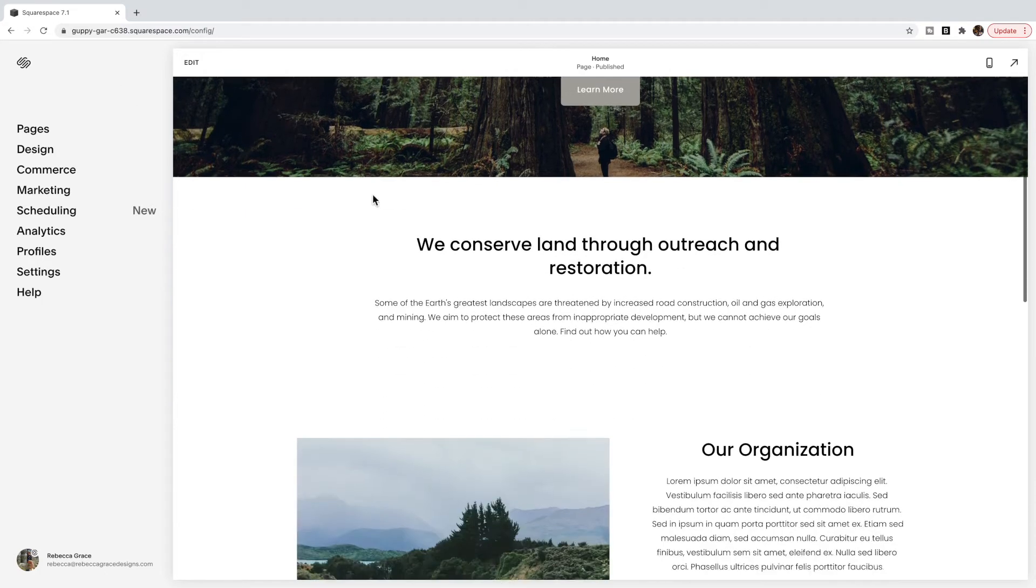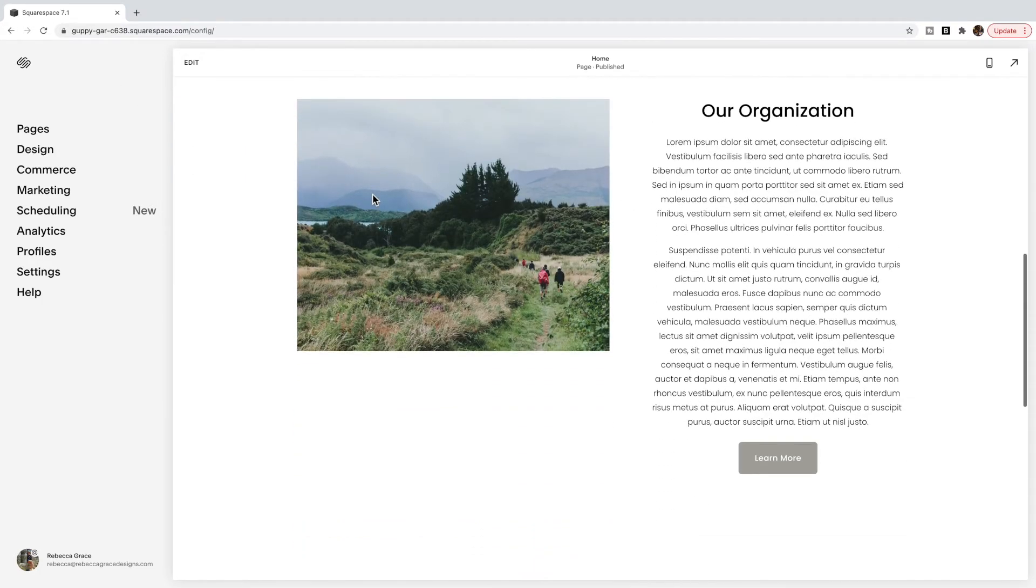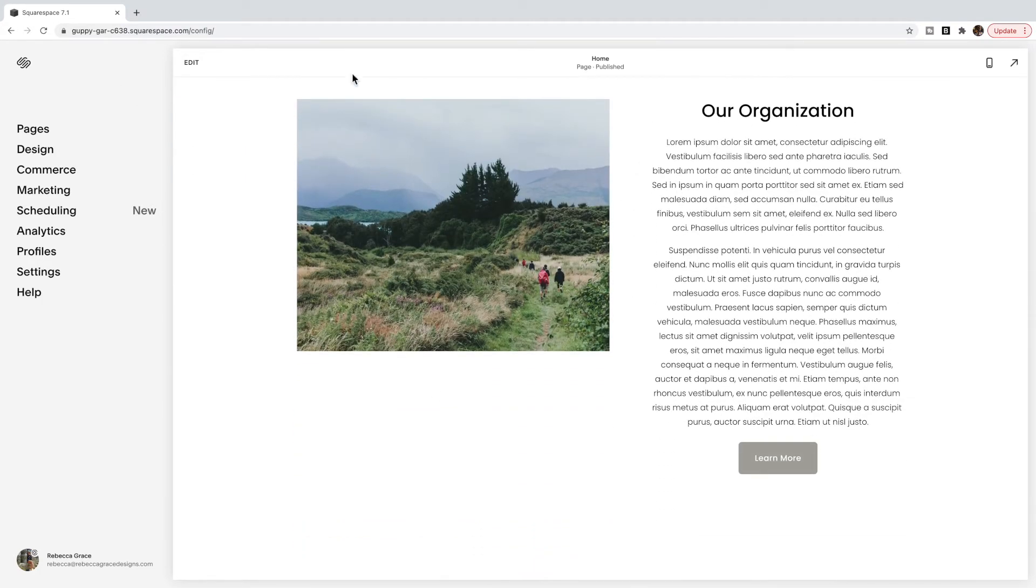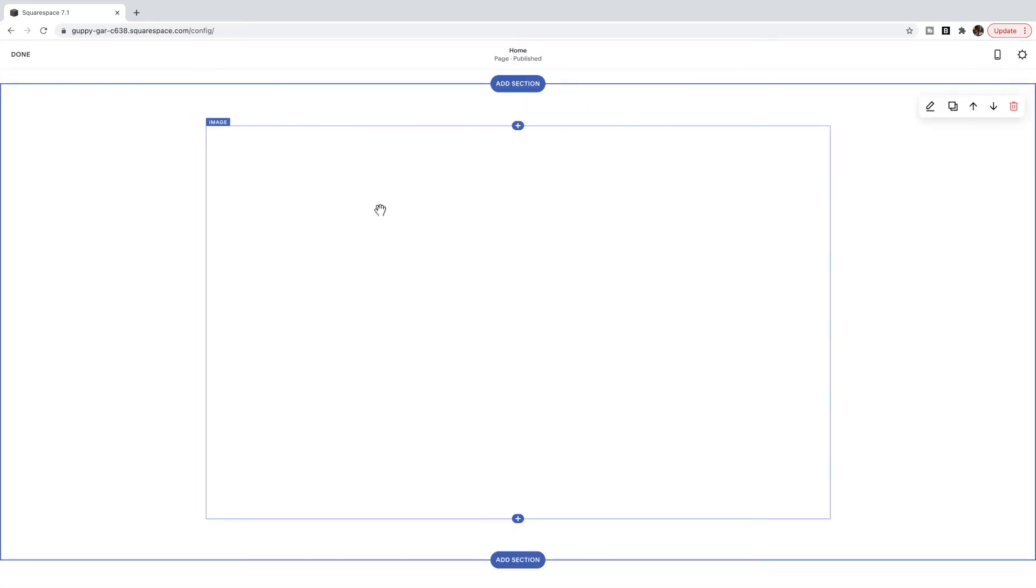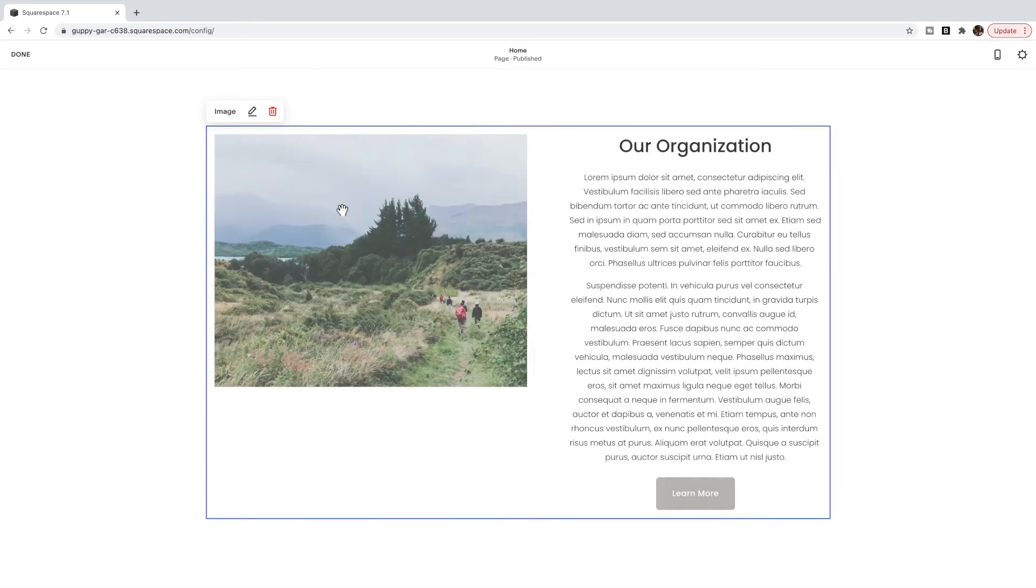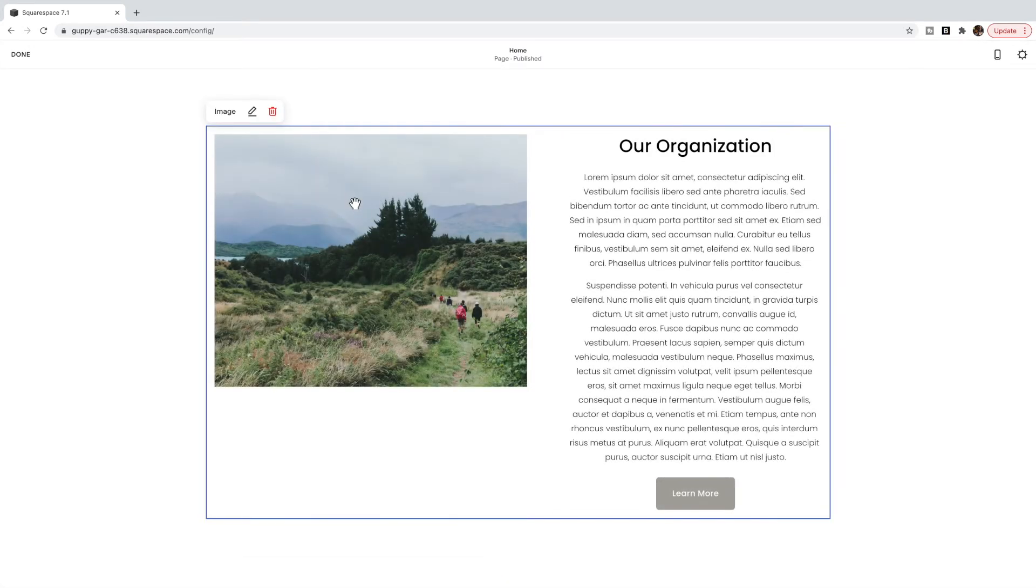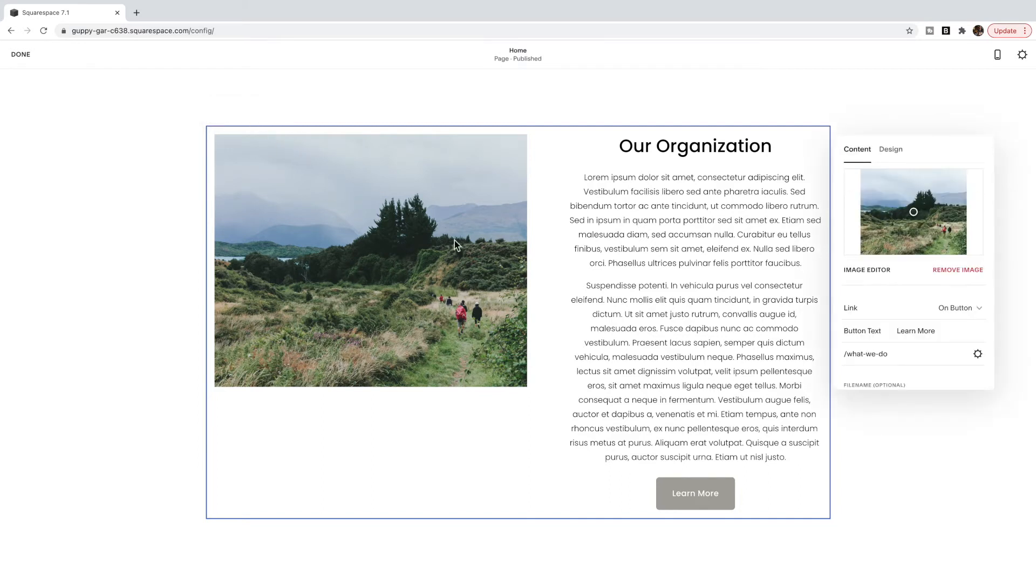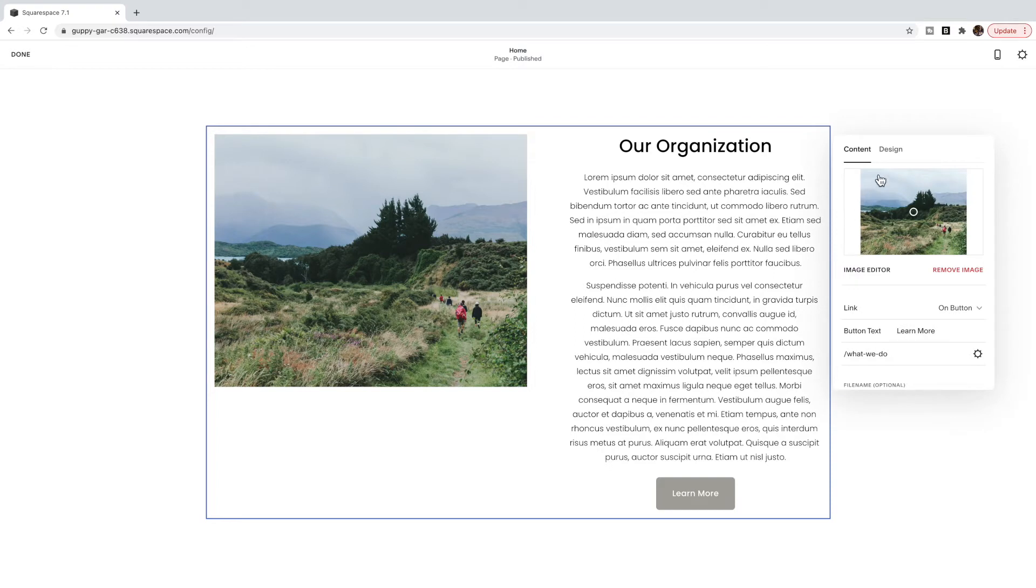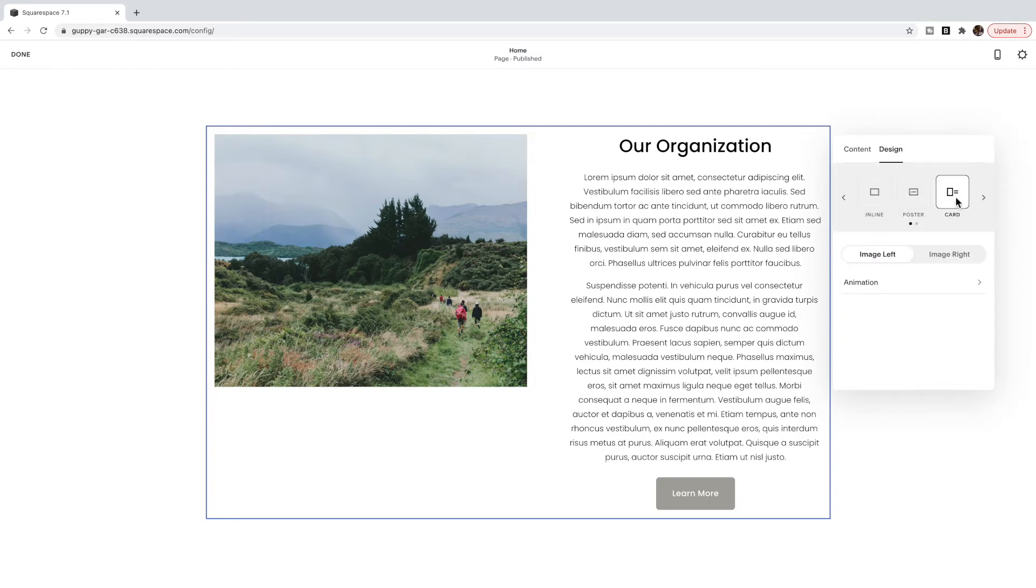So if I scroll down here, you'll see that I have an image card block. And you can tell it's an image card block by clicking on the image. If you're in 7.0, it will look a little bit different than this. You have to click edit on the side, and then click to edit the image block. And under design, you should see that card is selected.